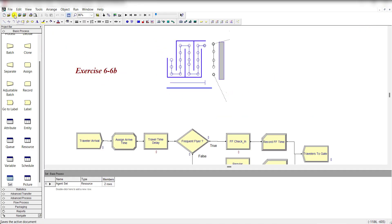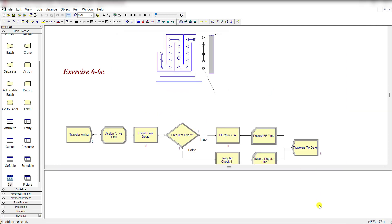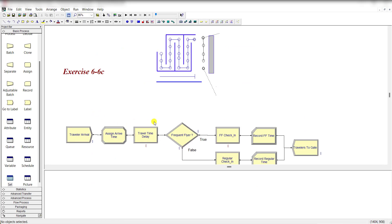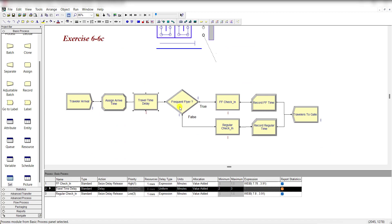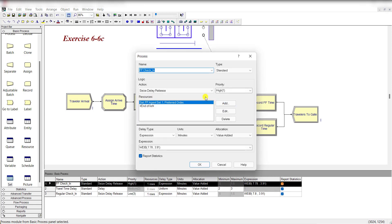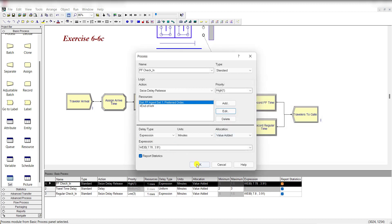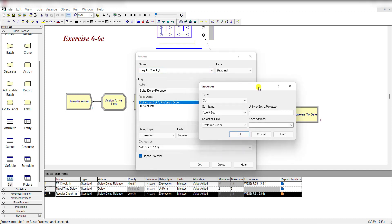Save this model as exercise 6-6C. In this third scenario, change your model so that any agent can serve any customer but priority is always given to frequent flyers. There is no change in most modules. Move to the frequent flyer check-in process module and change the resource type from resource to set. Add the set name ff agent set — meaning frequent flyer agent set — and the selection rule is preferred order. For the regular check-in from the previous 6-6B, the resource type is set with set name agent set and selection rule preferred order.